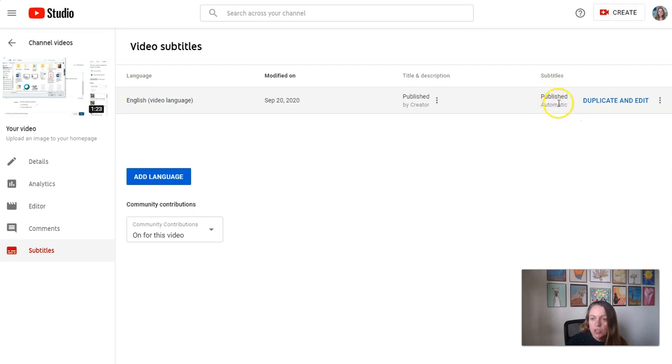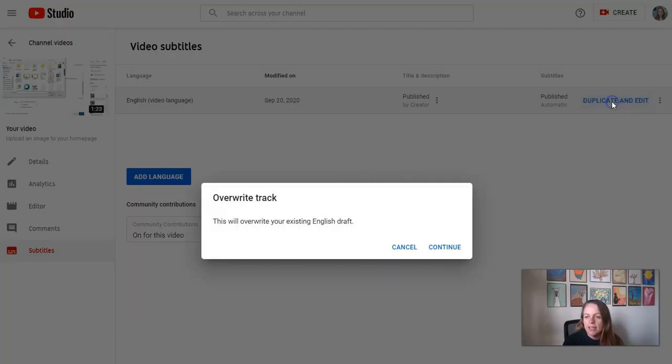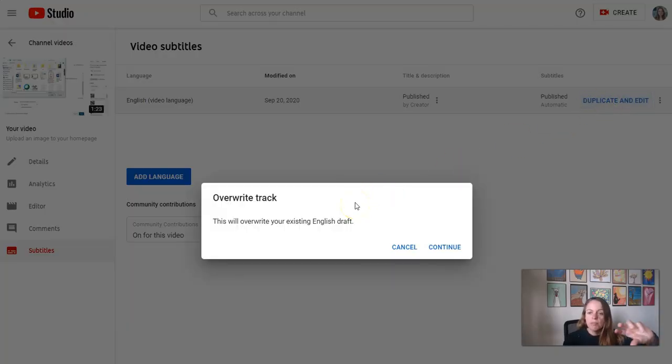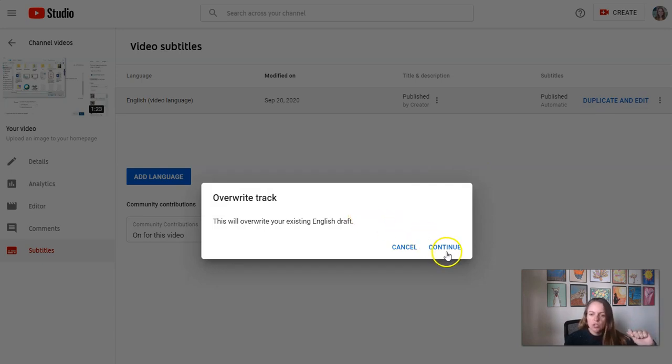So I am looking for those automatic captions. They are published and I can click duplicate and edit. This is going to create another track on top of my automatic track that I can then edit. So I'm going to click continue.